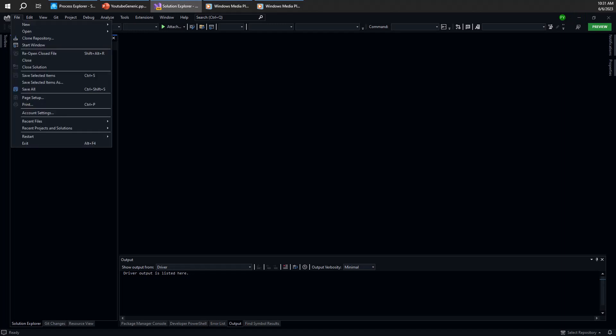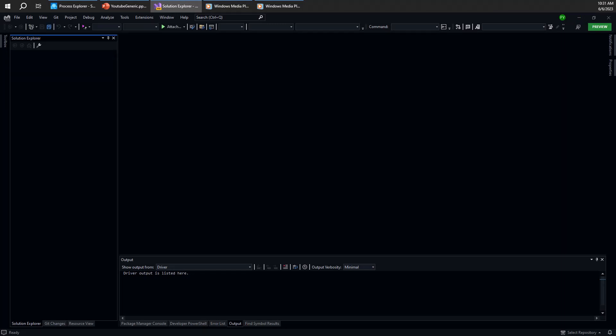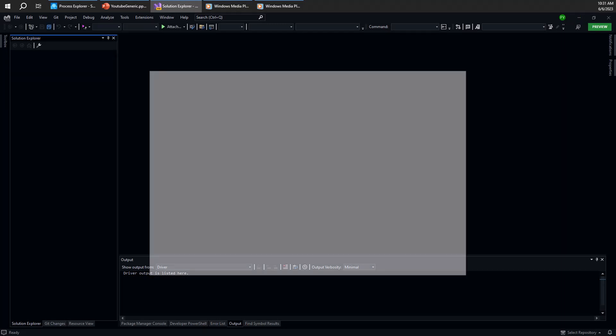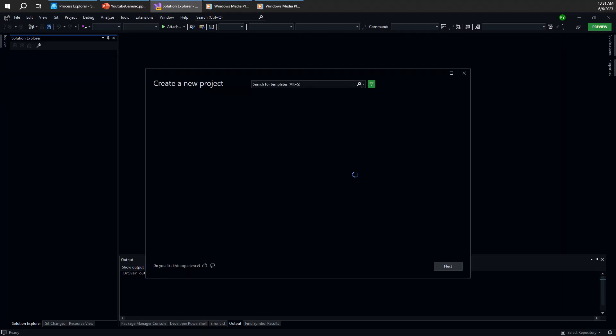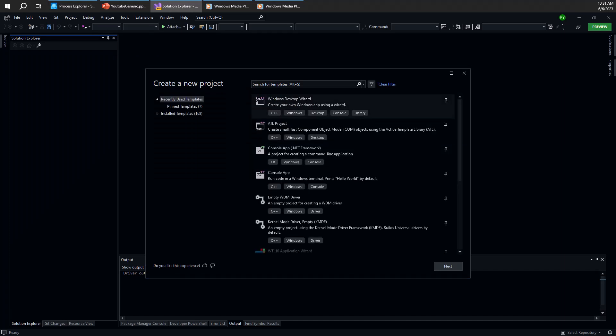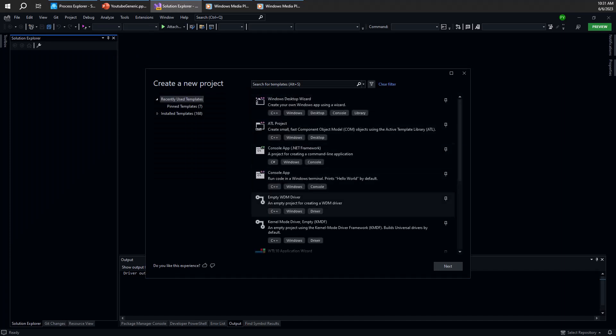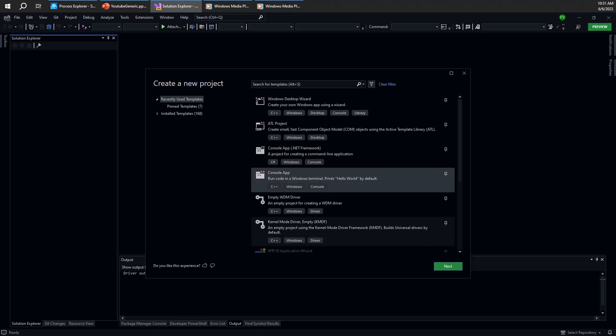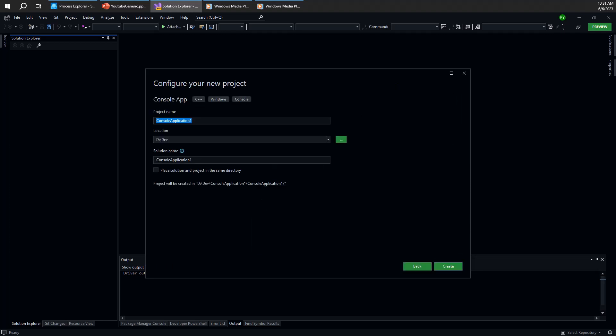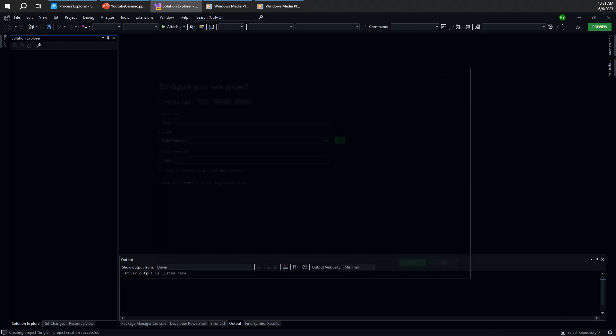Let me create a new project here. Let's call that something simple like single. So let's go with a simple console C++ application. Of course, could be any kind of application, really. Let's just call that single. Put it under temp here.